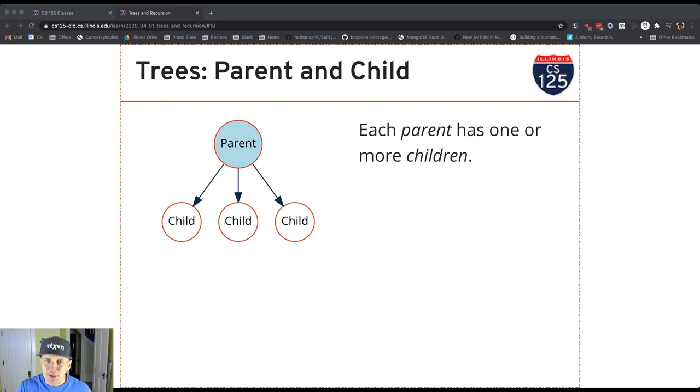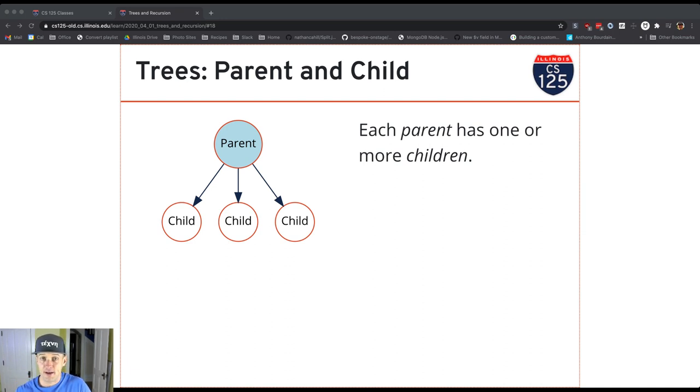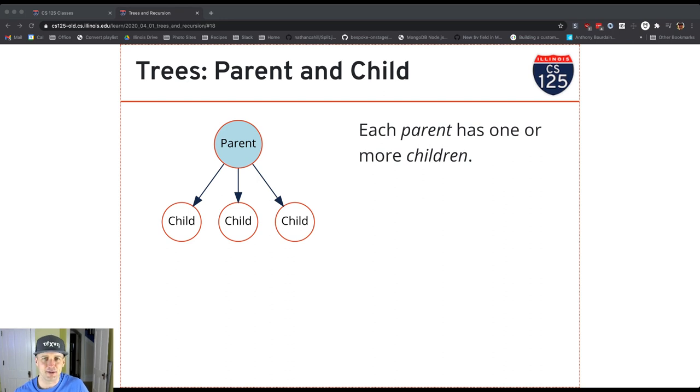You'll notice that some of the terminology here is very similar to terminology that we use when we talked about object classes, and there's a really good reason for that, which we'll get to in a minute.